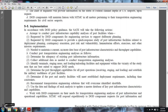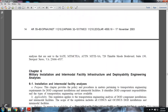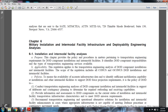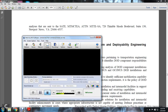Military Traffic Management Command will respond expeditiously to DoD component requests for port information and analysis. Requests are to be sent to SAT-MT-MCT, MT-TEA, at 726 Thimble Shoals Boulevard, Suite 130, Newport News, VA 23606-4537. Chapter 6: Military Installation Intermodal Facility Infrastructure Deployment Engineering Analysis.